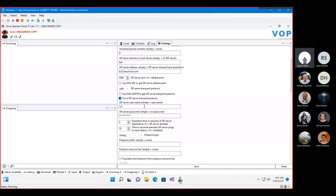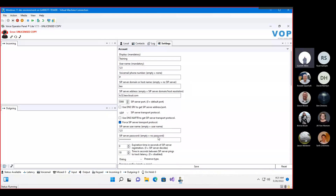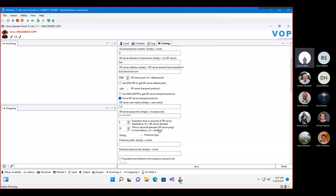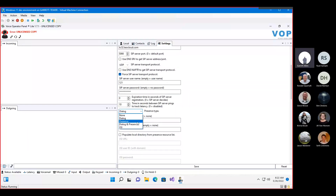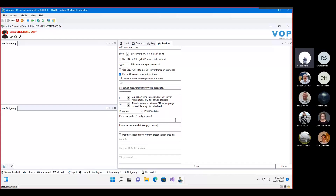We've already got the SIP server username filled out — if left empty, it just inherits the username from above — and we've already put the password in. There's an option for explicitly setting an expiration of registrations; we'll leave that at zero, which is the same as most endpoints where the server comes back and says here's how long you're valid for. By default, SIP server pings are enabled — generally a SIP OPTIONS message — so it can track latency, track quality, and keep NAT ports open and mapped. For presence type, we recommend switching to presence because we can provide richer details through here.